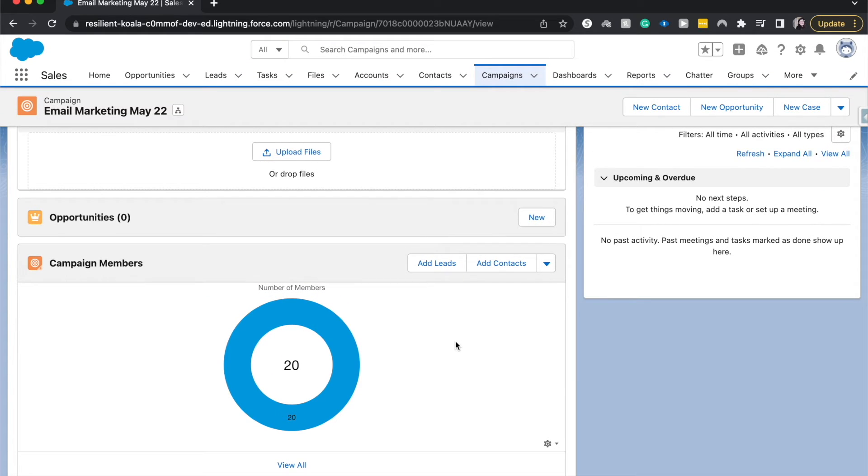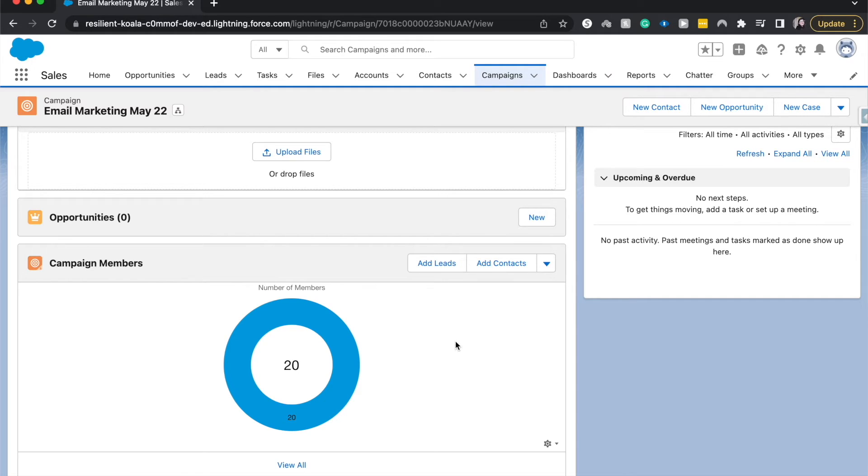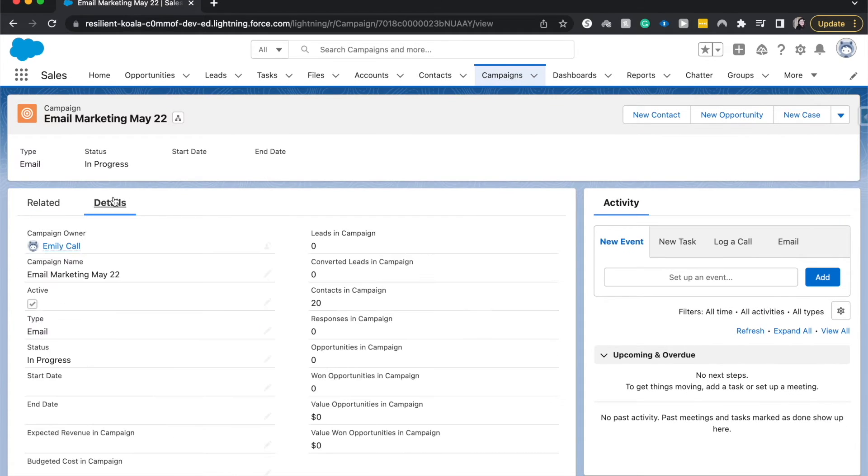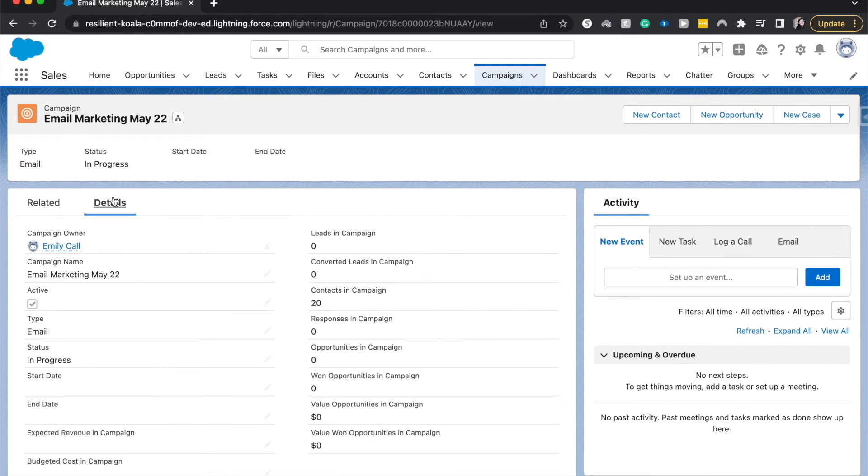Okay, so now we have those 20 campaign members that were on that report into our campaign. So campaigns are really, really awesome. And feel free to skip like 30 seconds to a minute while I go on a data spiel, because I personally love data. I think data is really fantastic.